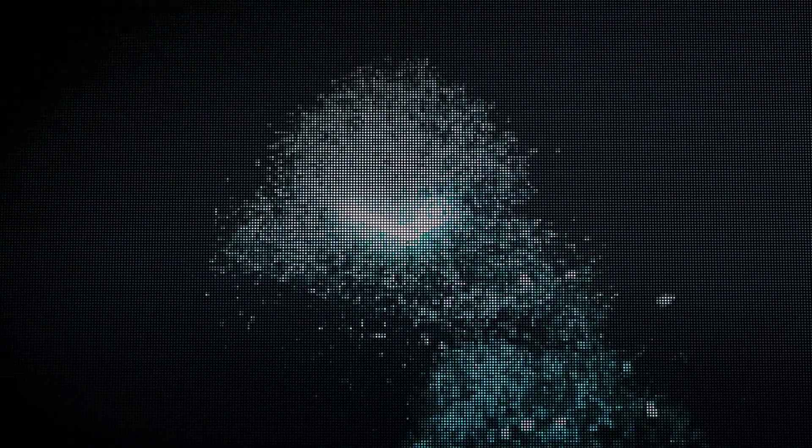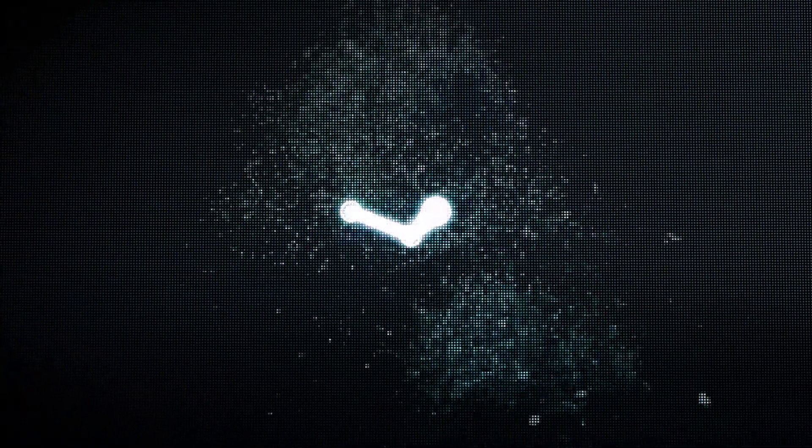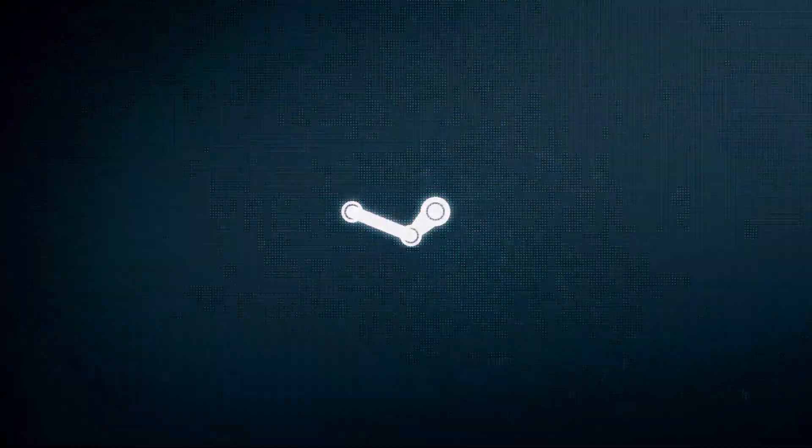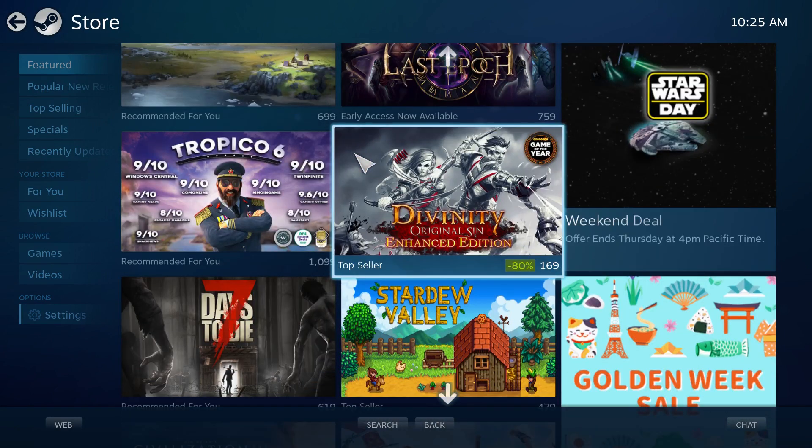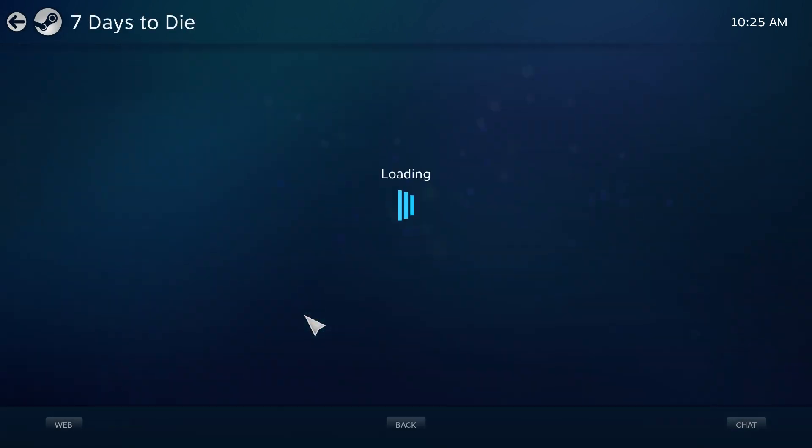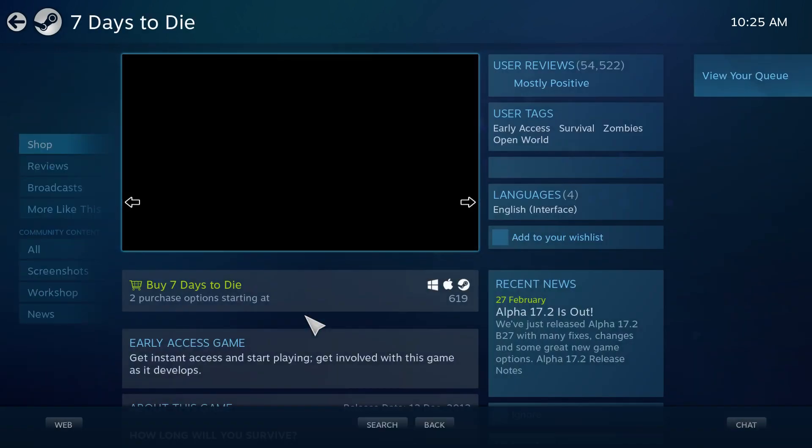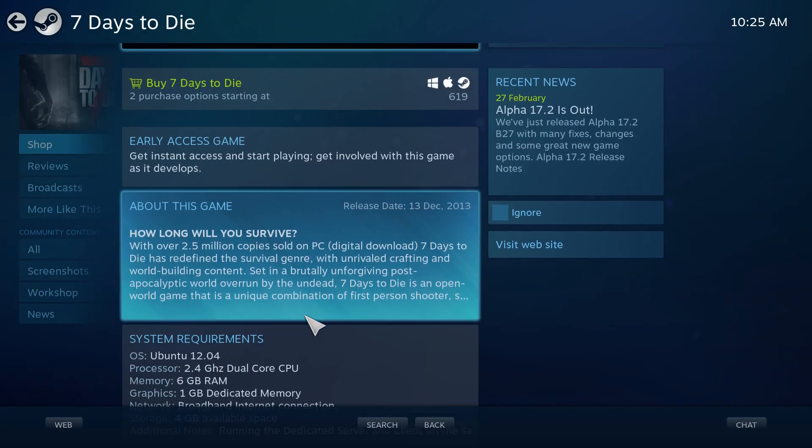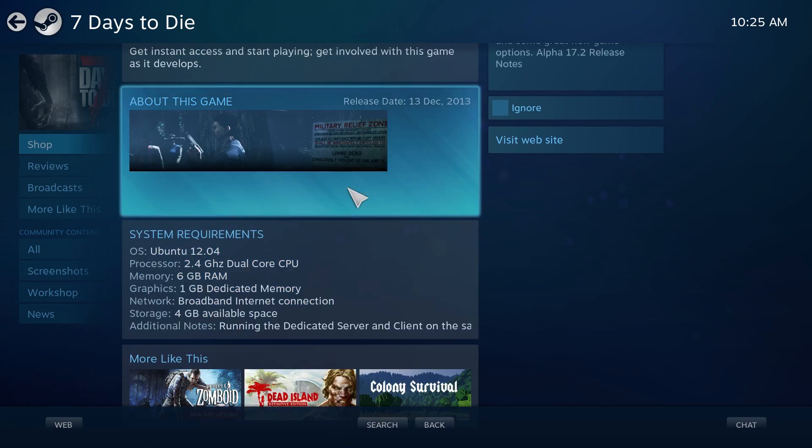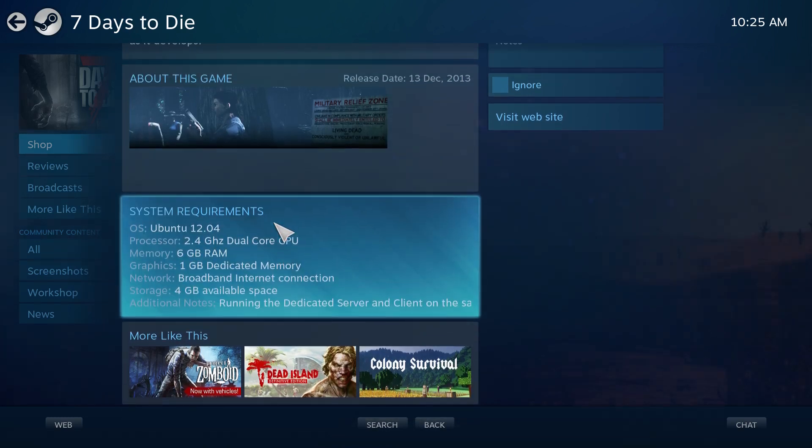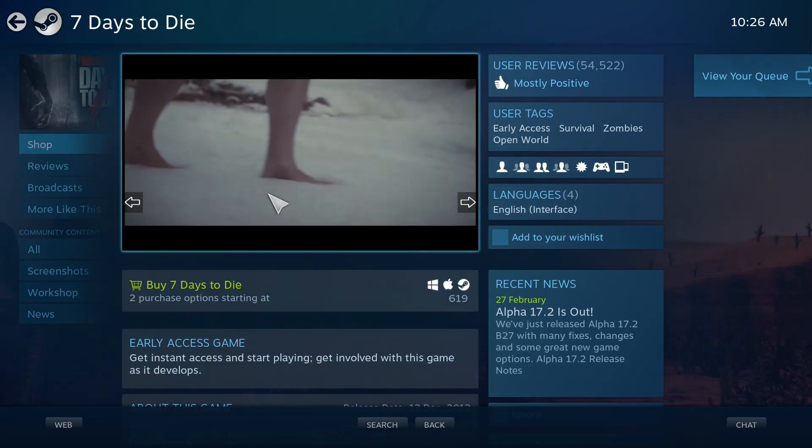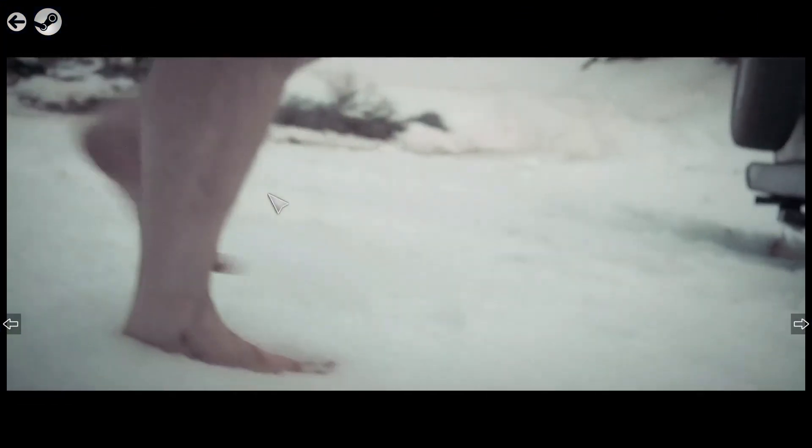And finally, the number one spot on this countdown is taken by Steam. Steam revolutionized gaming on Linux. Before Steam, gaming on Linux was not really recommendable. As of today, Steam has a huge catalogue of games for Linux, Counter-Strike, Rocket League, Team Fortress 2, Borderlands are all brought right to your Linux PC through Steam.